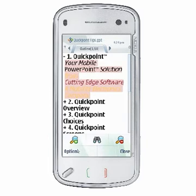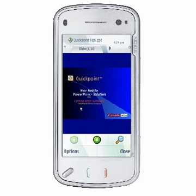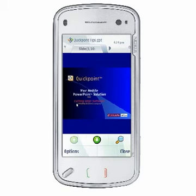If you like, you can change the font in your presentation, and even though these fonts may not be visibly distinguishable on your device, the fonts will be correctly stored in your presentation and will display appropriately when transferred back to a computer.